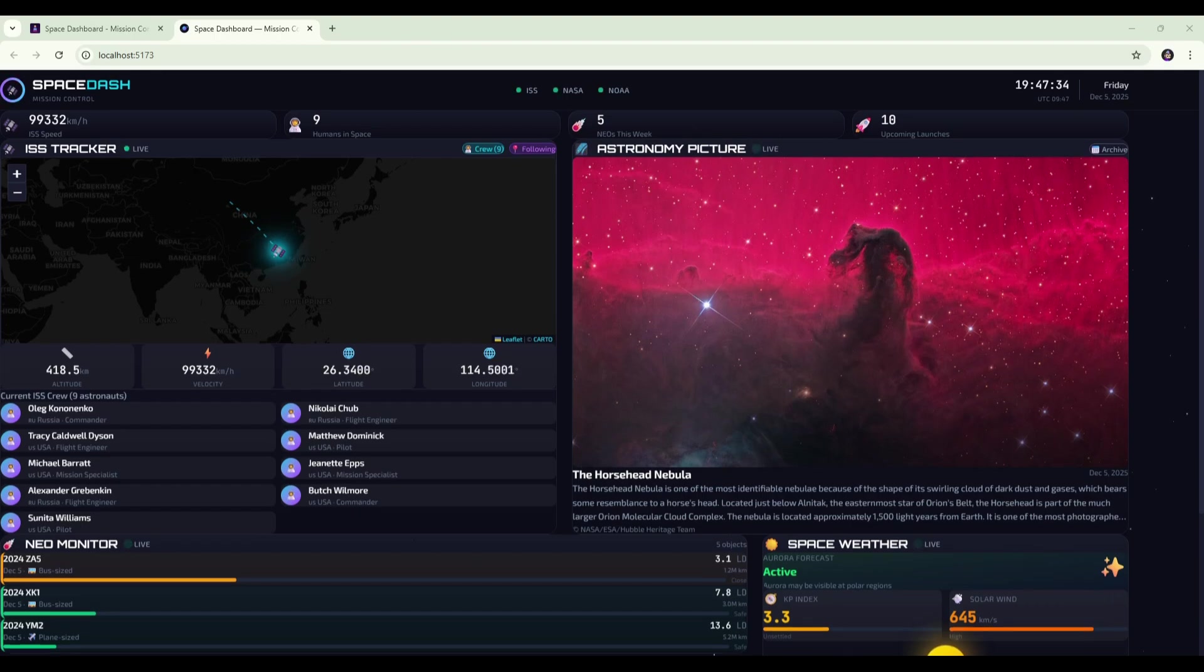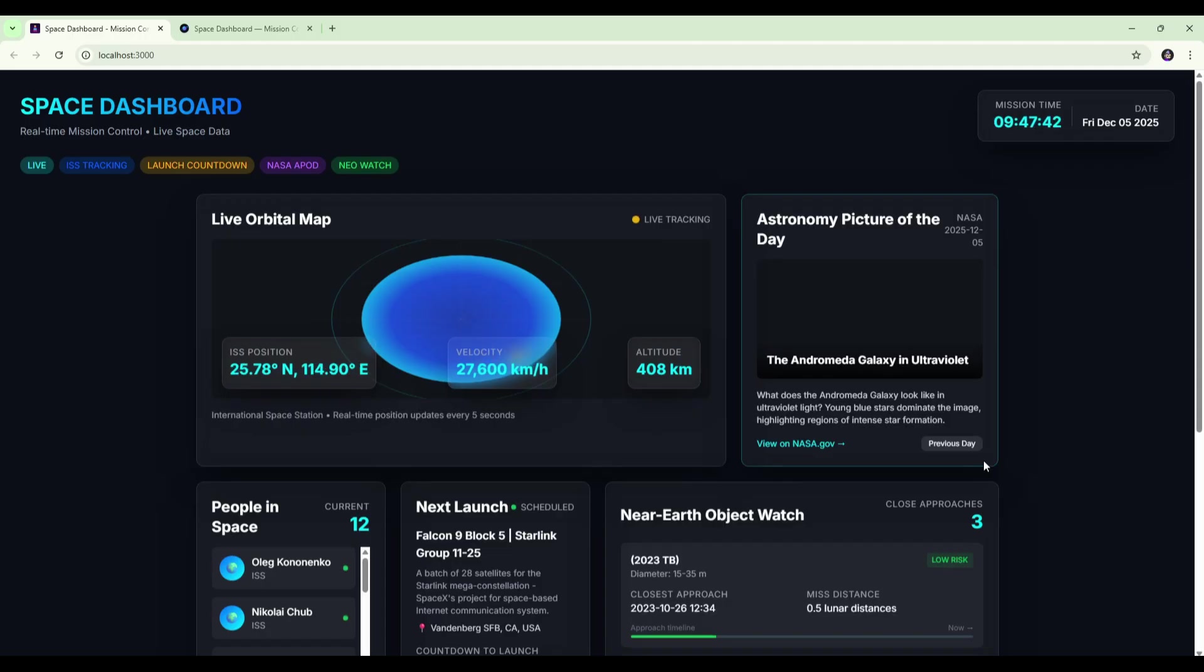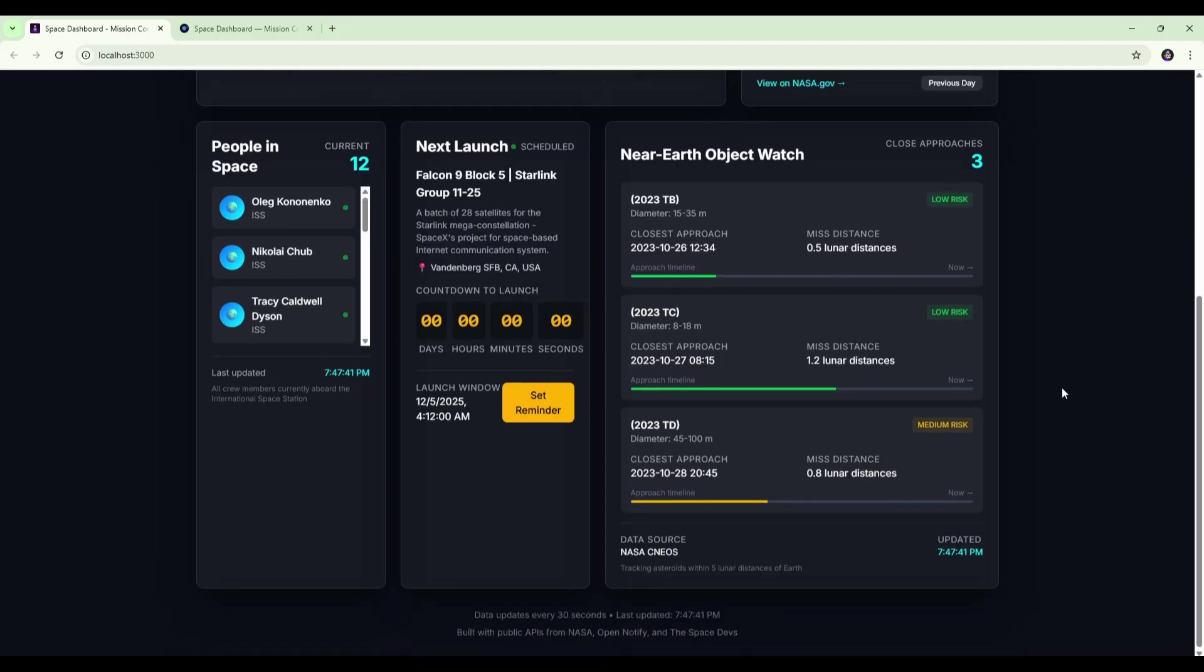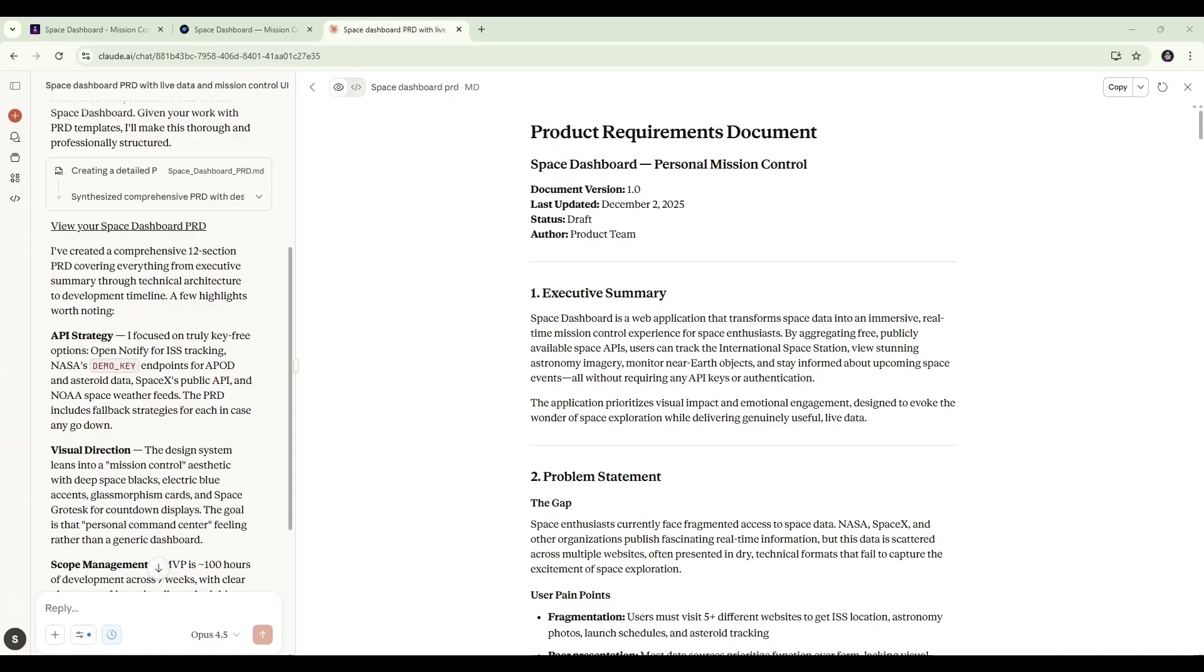And just for a bit more context before we jump in, this is the original space dashboard that DeepSeq v3.2 created, using that more brief and shorter PRD. So it'll be interesting to also compare to this to see how it goes with the build. We'll jump over now and have a refresh, another look at the PRD that we're going to be using for the build, and then we'll test both models.